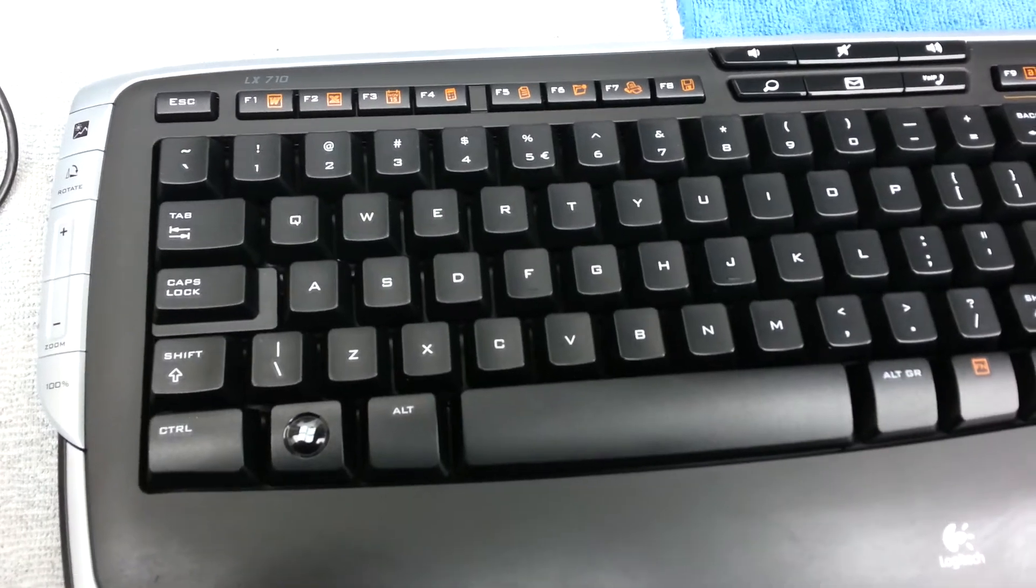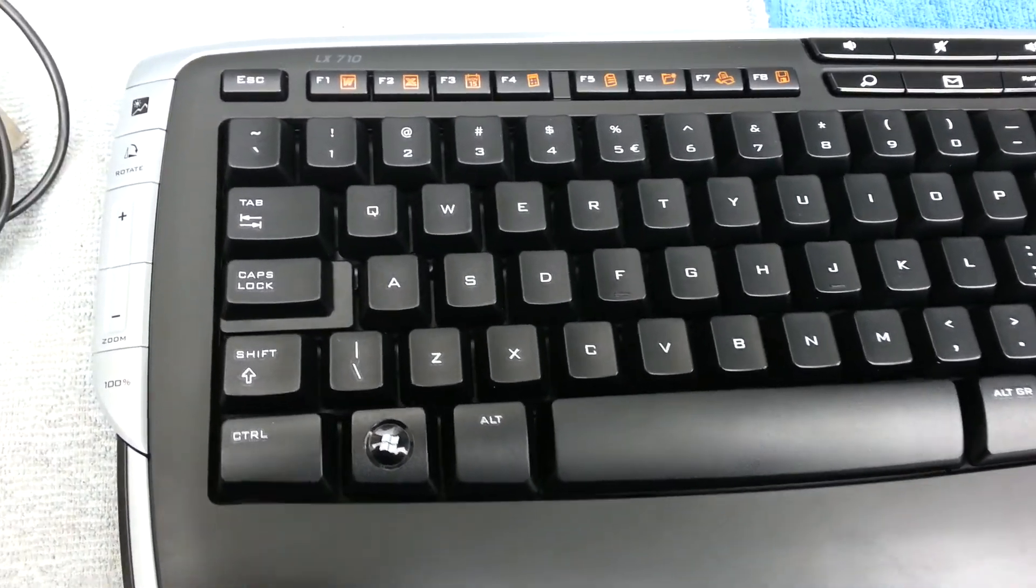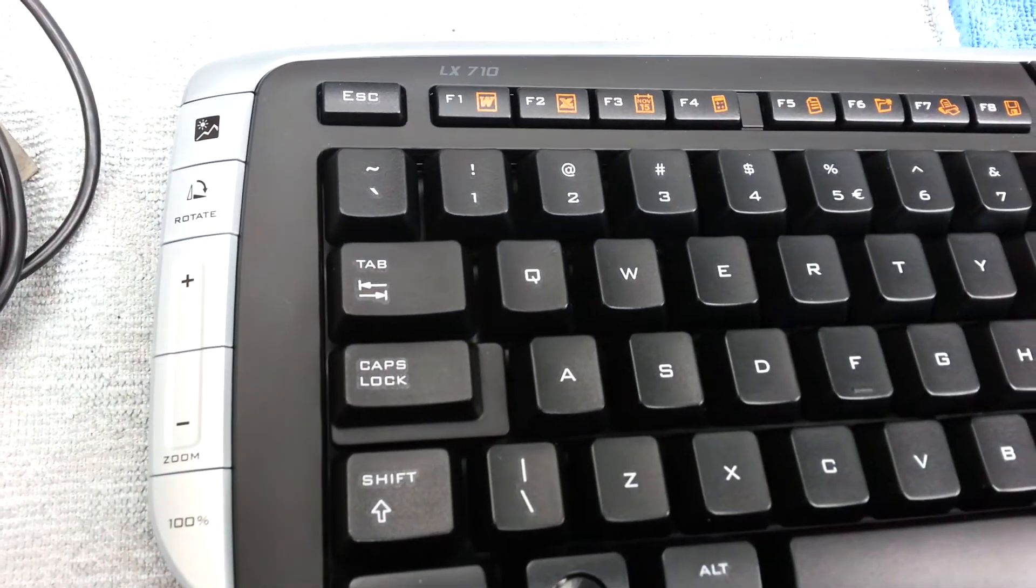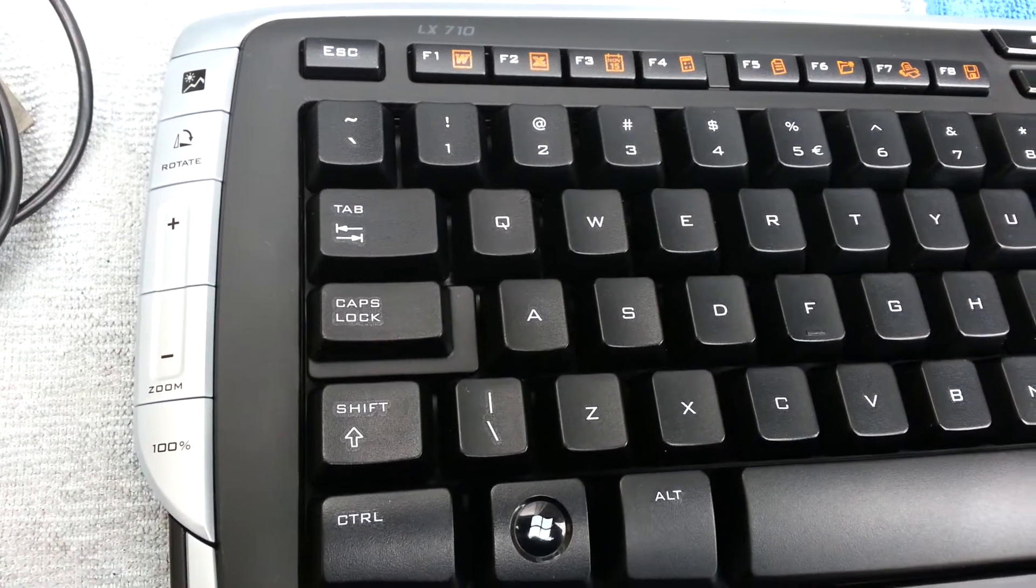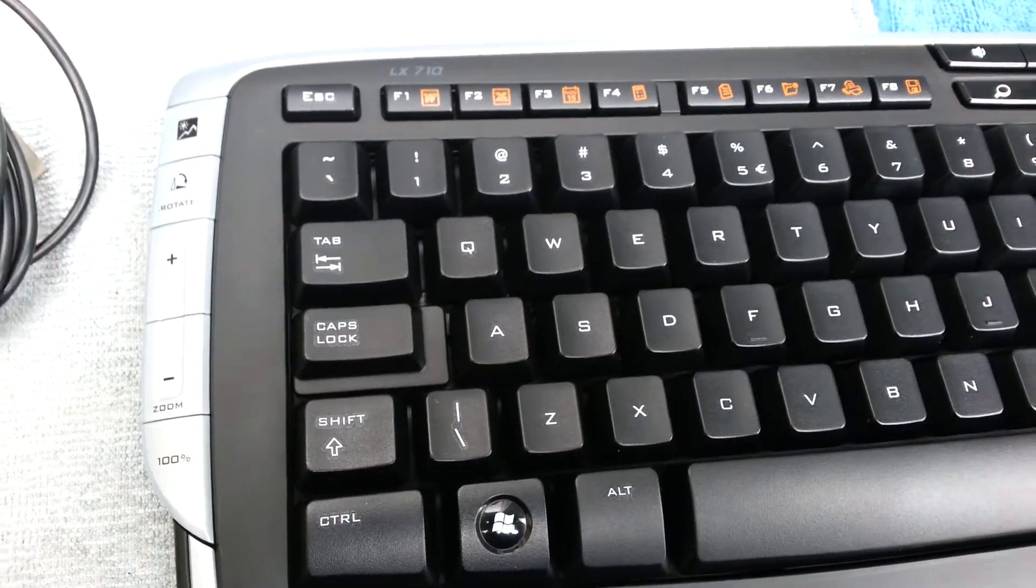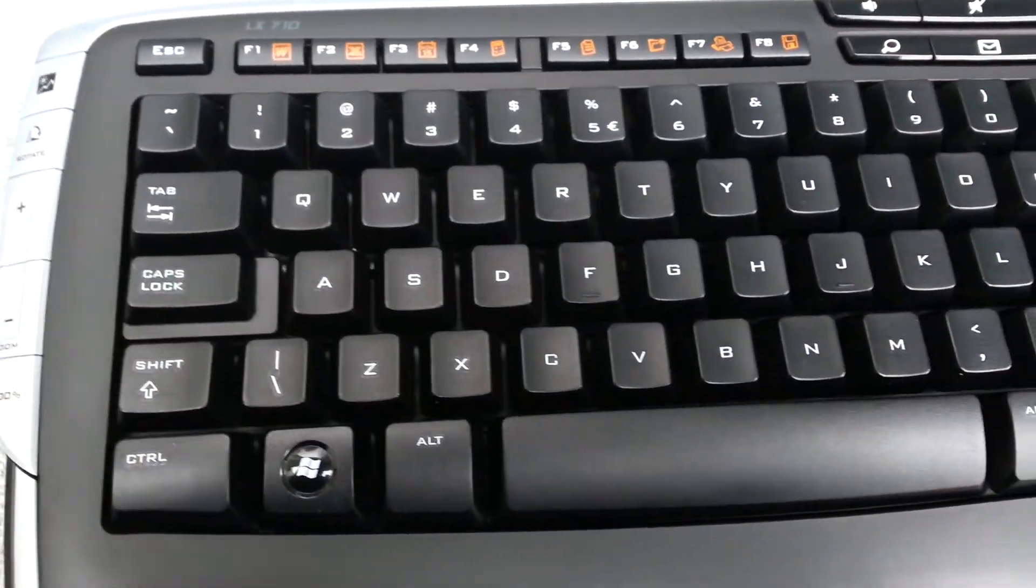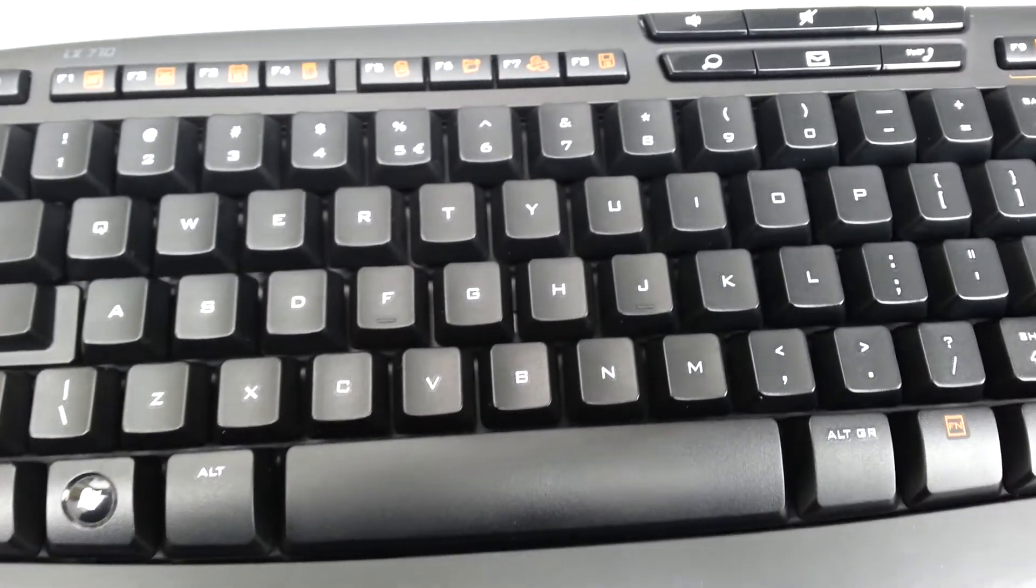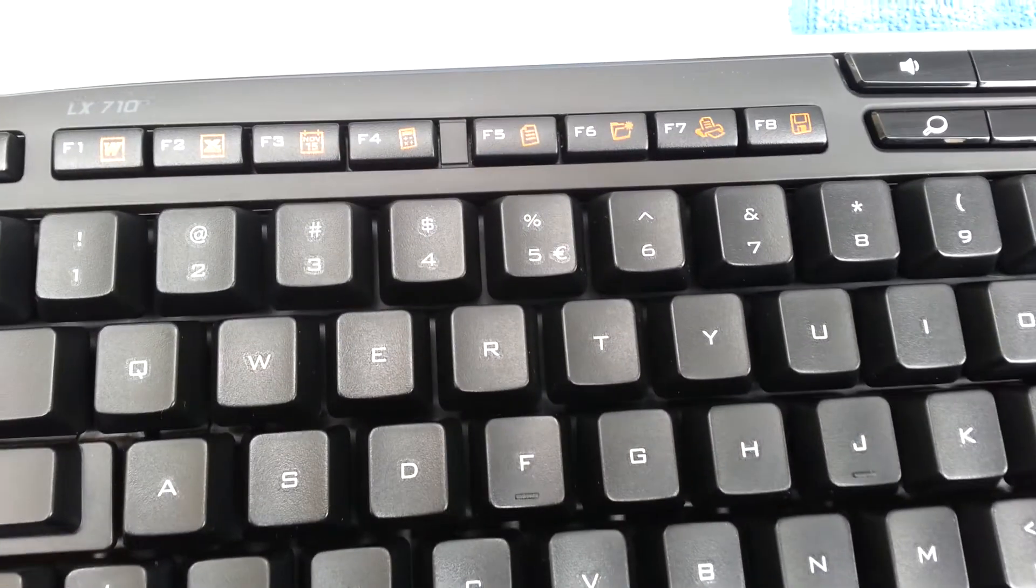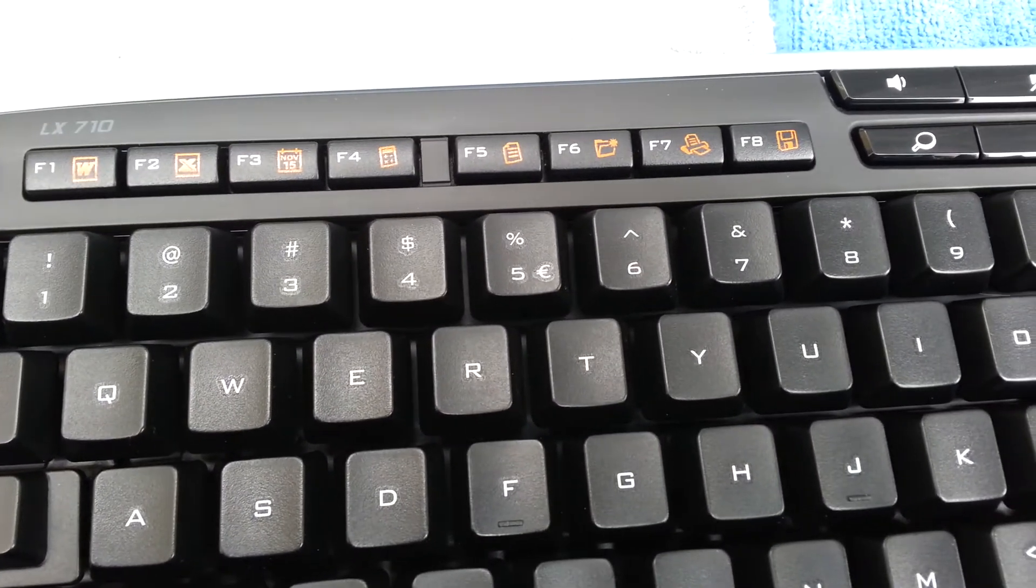On the front, as you can see, the keyboard has the rotate button, zoom plus and minus, and the calculator button.